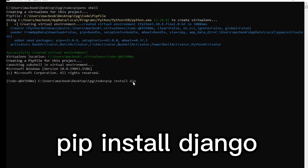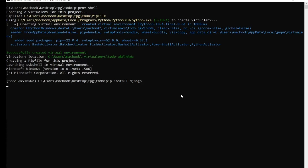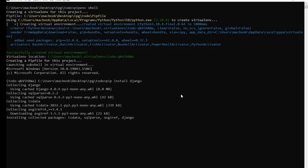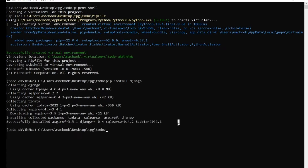Install Django by running: pip install django. This command is going to install the Django web framework on your computer. Django has now been installed successfully.